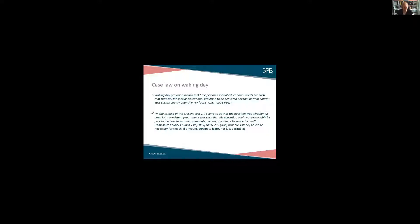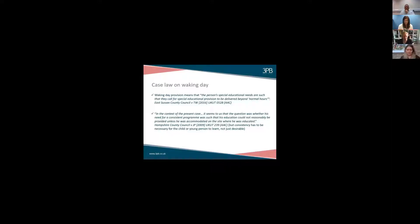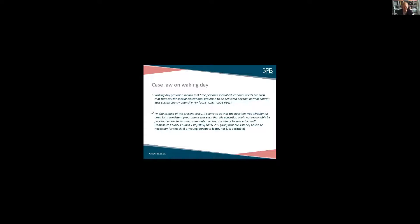There was another case in 2009 involving a young person called JP, which talked about one reason why a child or young person might need waking day provision. In that case, JP had such a profound need for consistency between where he lived and where he was educated that he basically needed a residential setting — somewhere with absolute consistency between where he lived and where he went to school. Without that, he couldn't learn. So one reason for a waking day curriculum might be that the young person just won't learn unless there's absolute consistency in, for example, communication techniques, behavior management techniques, or therapeutic approaches across all settings.